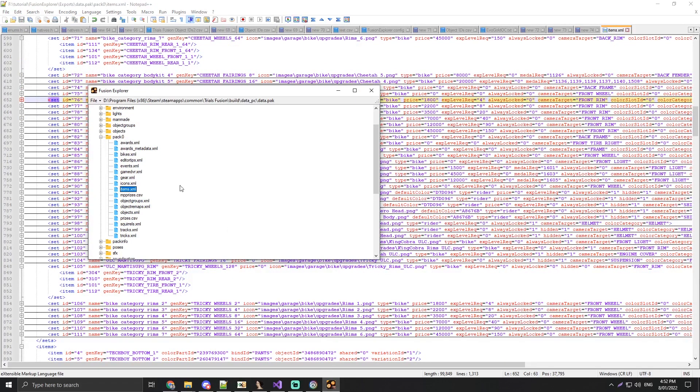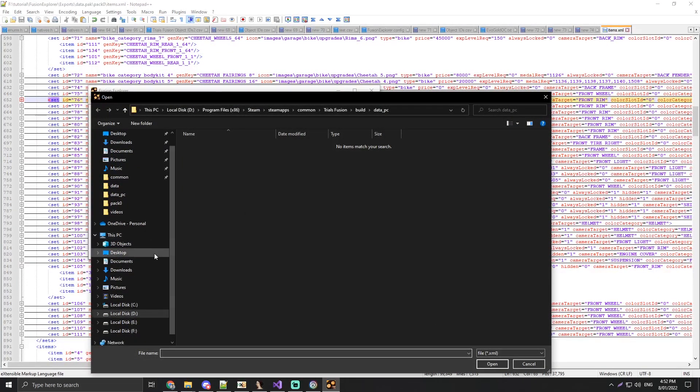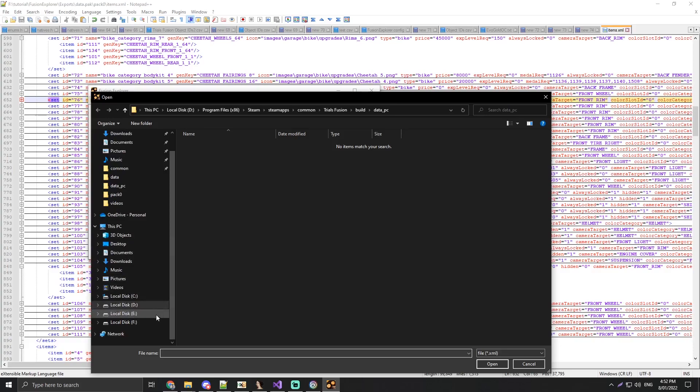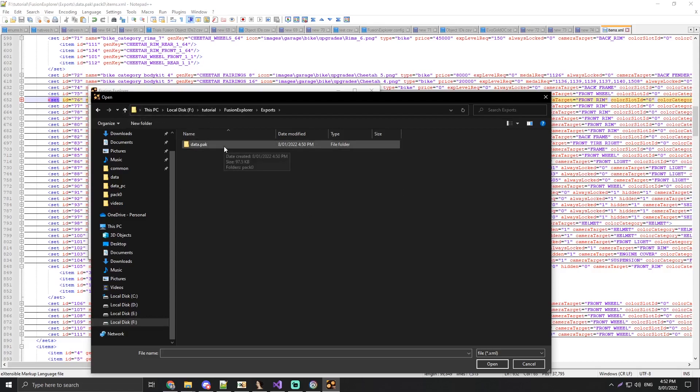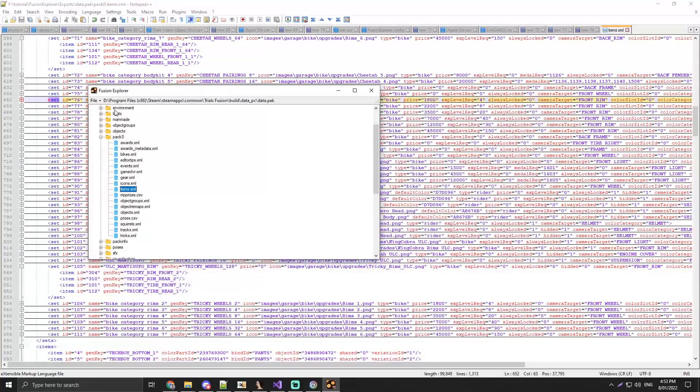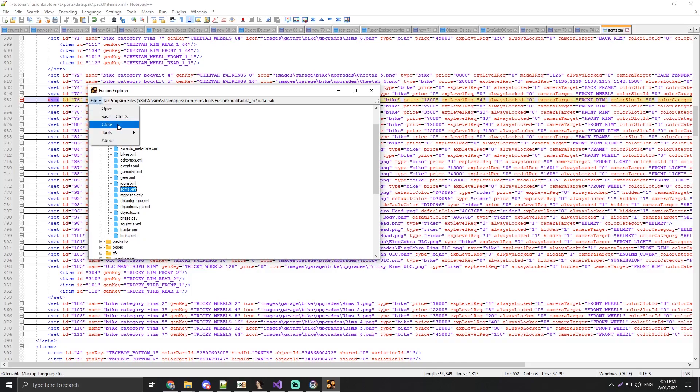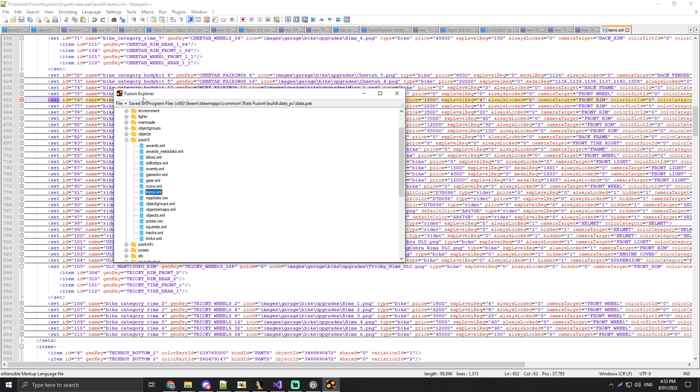So now we just want to save that, go back to the tool. Now we're going to import the modified items.xml. So we're going to go to the location of the tool, for me it's here. And now if we go into the exports folder, data.pack, go to the items.xml that we just modified and import that. Now that's imported, we're going to now save the data.pack, clicking that or clicking control S. Wait for that to load. Now it says saved. Now I'm going to load the game.